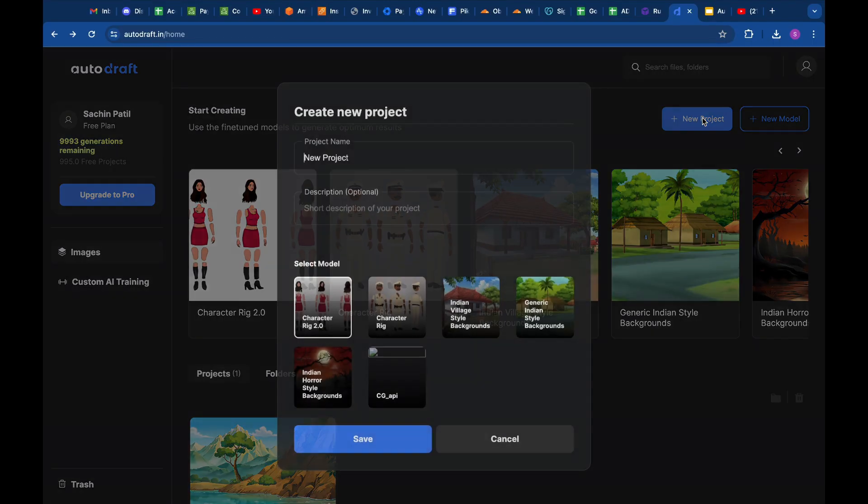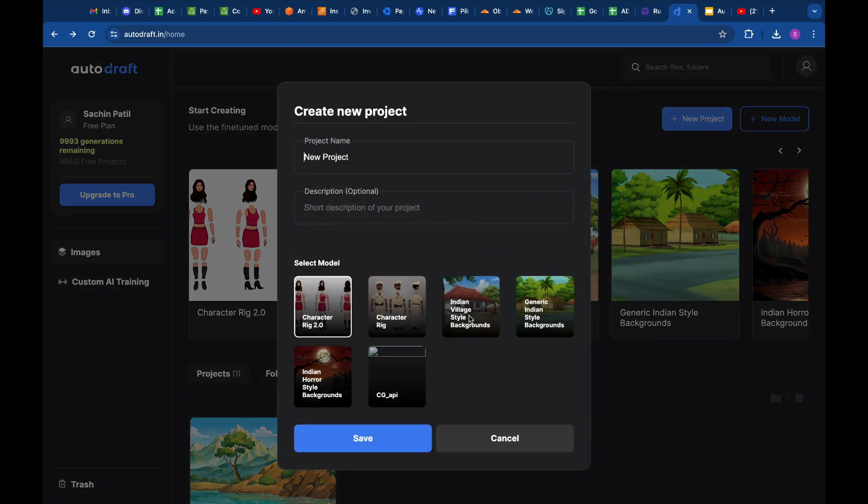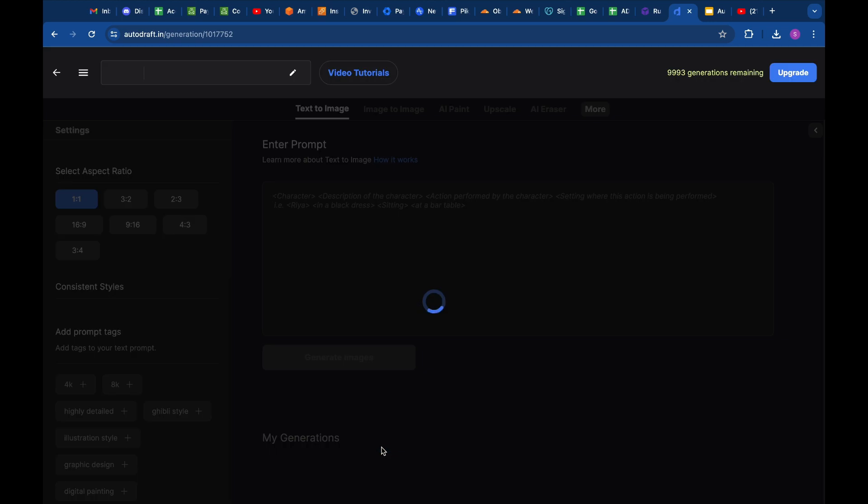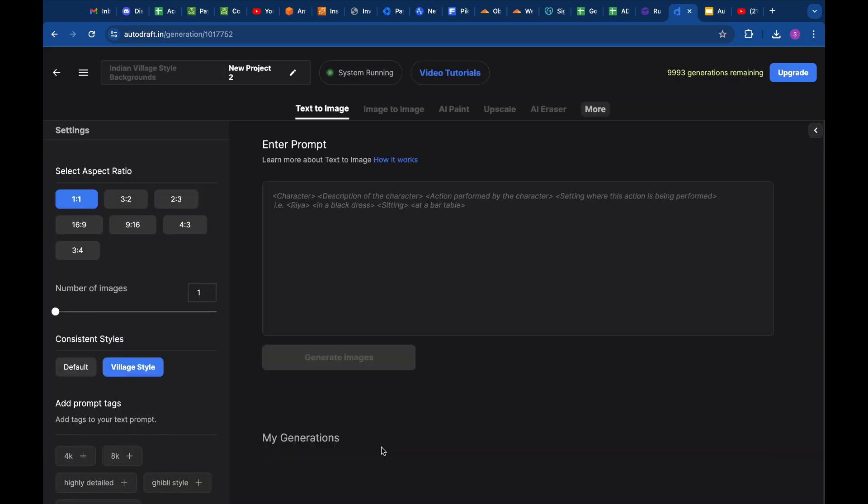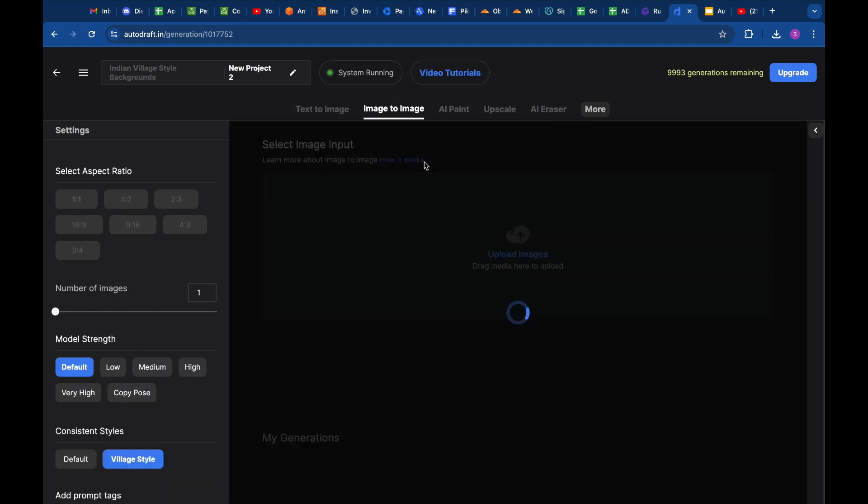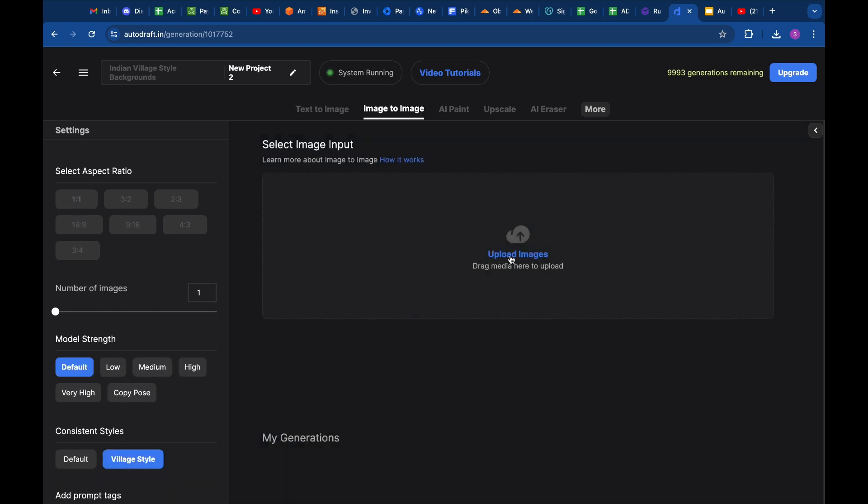Let's start by creating a new project, selecting the Indian Village style model, and renaming the project to New Project 2. Now let's switch to the Image to Image tab.